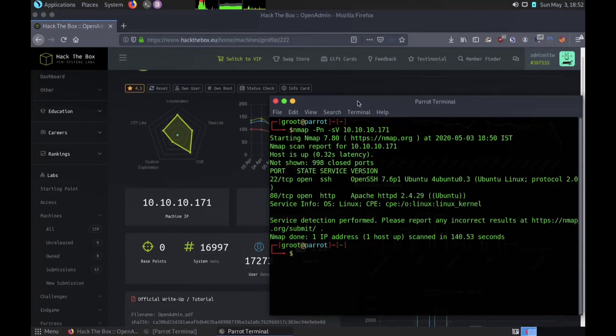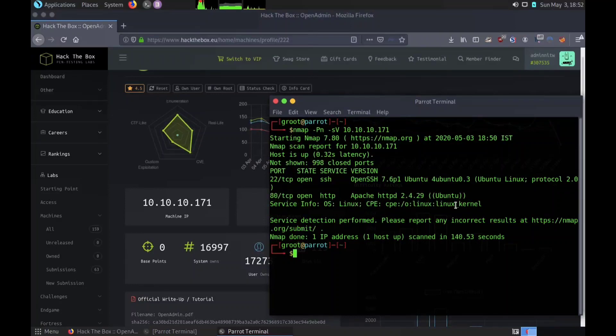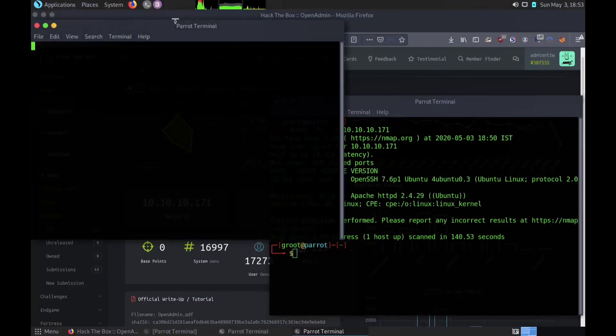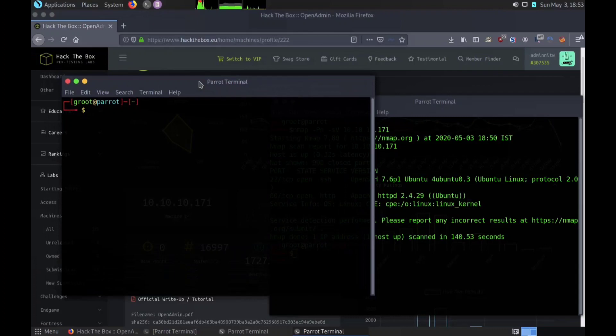Now we can see two open ports, one of which is HTTP. We have finished enumerating and scanning the network. The third phase is gaining access. Now that we have an HTTP service, we can use DERB. DERB is a web content scanner. DERB will make an HTTP request and see the HTTP response code of each request.